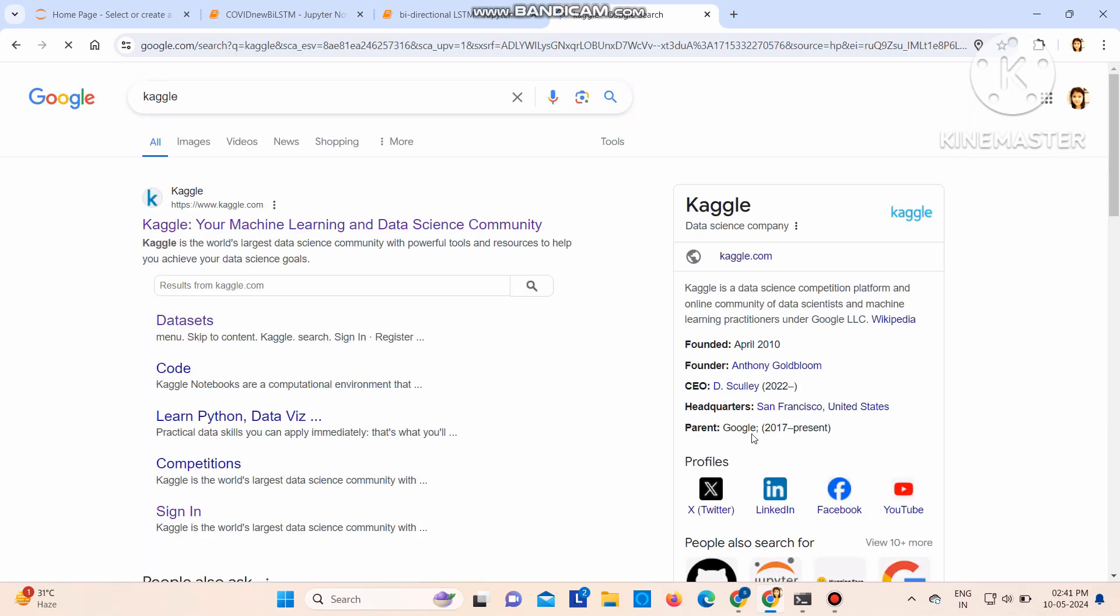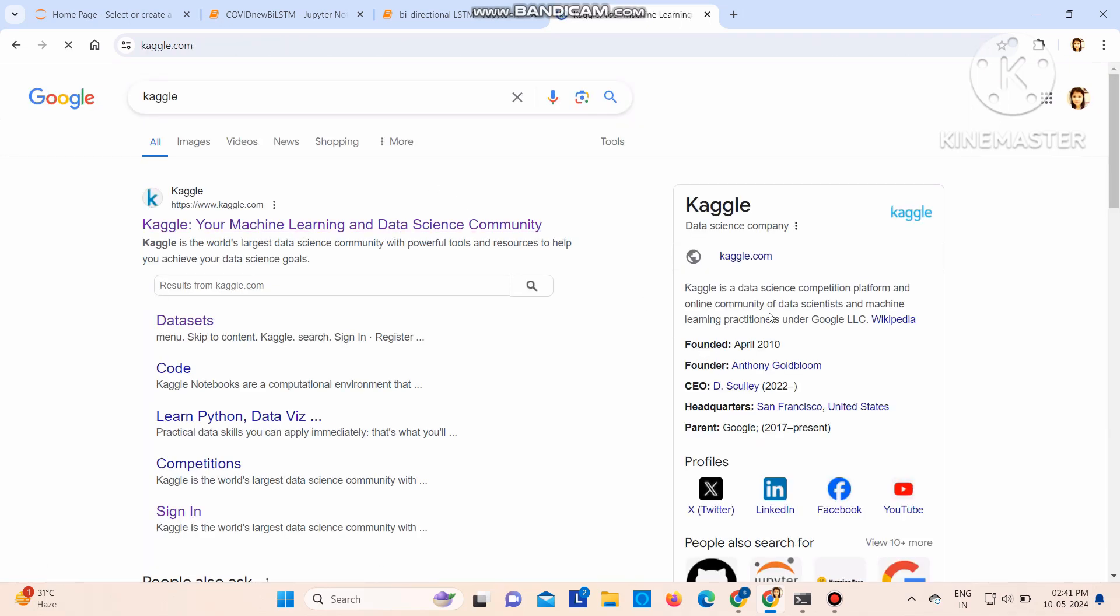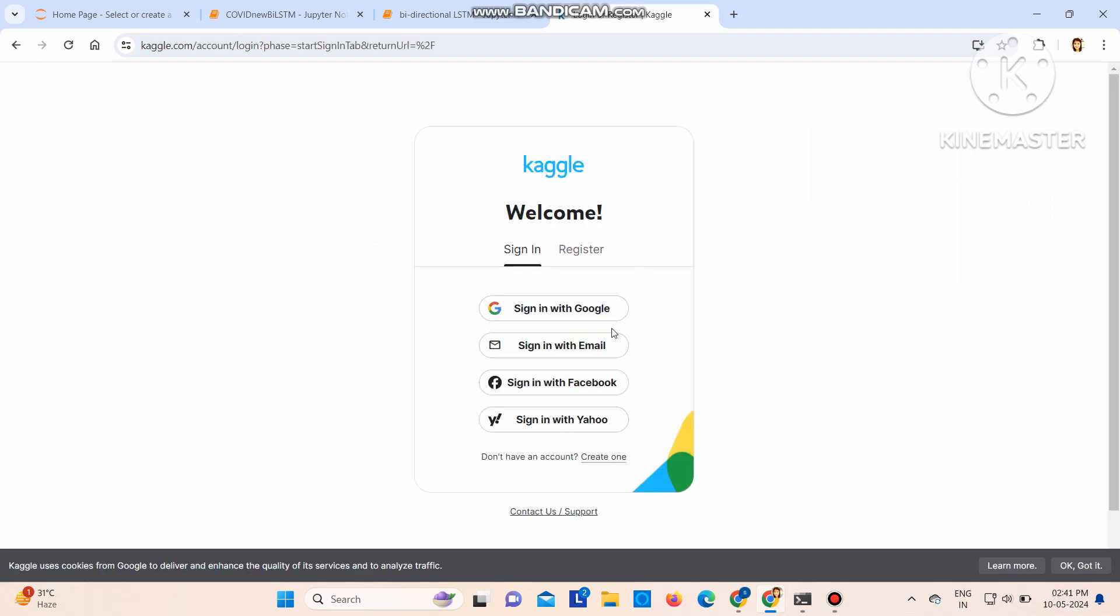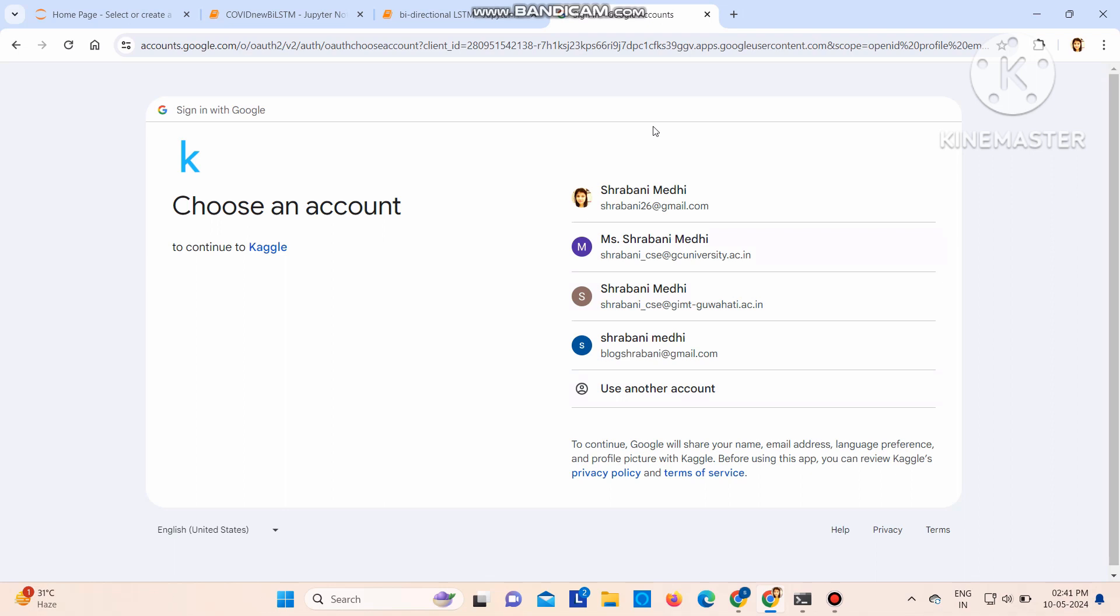So go to Google, type Kaggle, click on the first link that you see. So this is the Kaggle website. You need to sign in. Just click there, you can sign in using Google. So I have my account here.